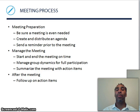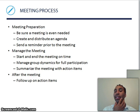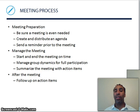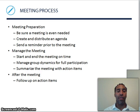Meeting preparation: be sure a meeting is even needed, create and distribute an agenda, and send a reminder prior to the meeting. Managing the meeting: start and end on time — be respectful of people's time — manage group dynamics for full participation so everyone gets involved, and summarize the meeting with action items. So after the meeting you know exactly what was discussed and who is taking on which tasks.